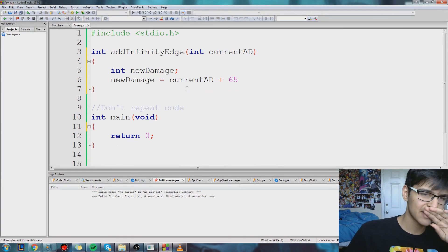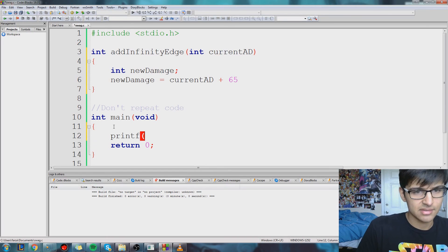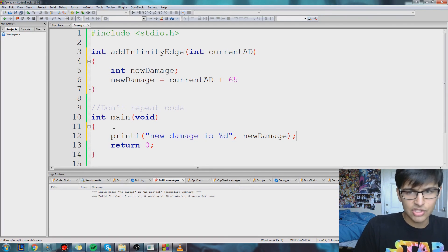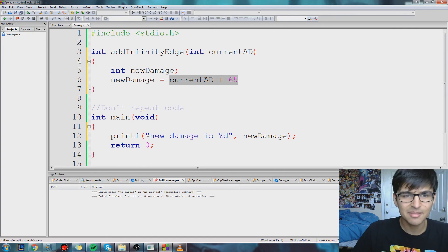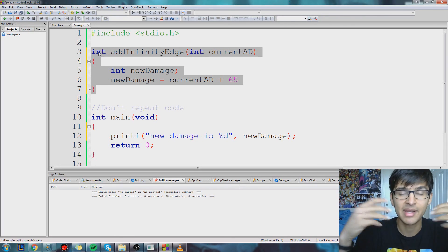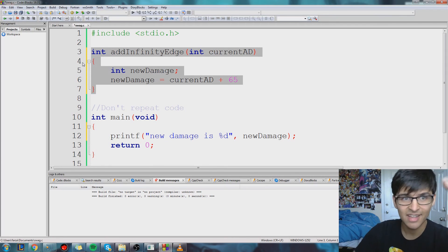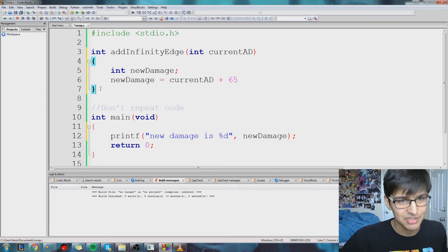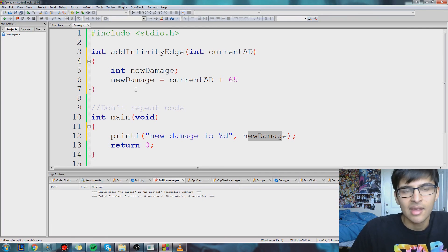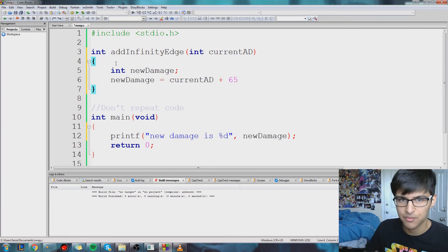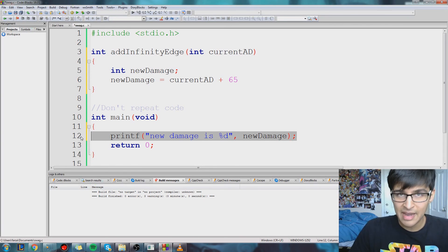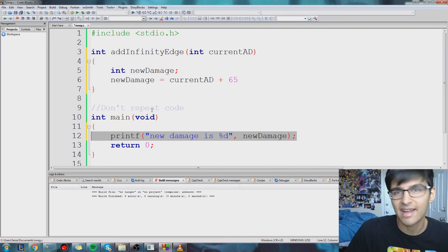Now this is something that people get confused about. I can't just go in my main method and reference newDamage there. Just because I say newDamage equals something up in my function doesn't mean I can use it down in main. What happens in my function stays in my function — whatever happens in Vegas stays in Vegas. We're going to learn other ways to get around this using pointers and things like that, but for now just know that you can't reference a variable from another function.